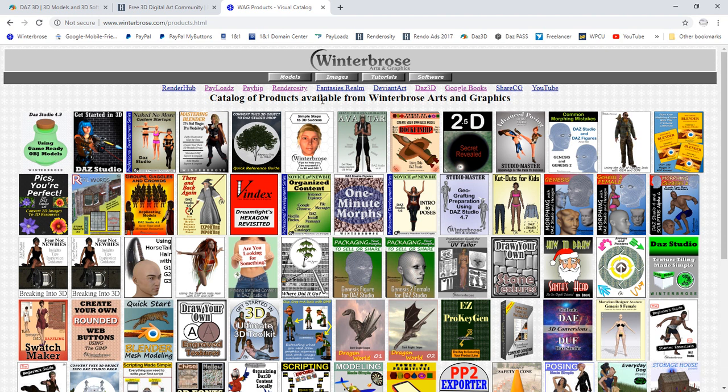There's Renderosity, Fantasies Realm, and DeviantArt — you can sell things at DeviantArt. Then we have DAZ 3D. And if you have tutorials in PDF or readable format, you can go to Google Books. ShareCG now allows selling things too. YouTube has some monetized options for videos, but for the most part it's more for just putting videos online.